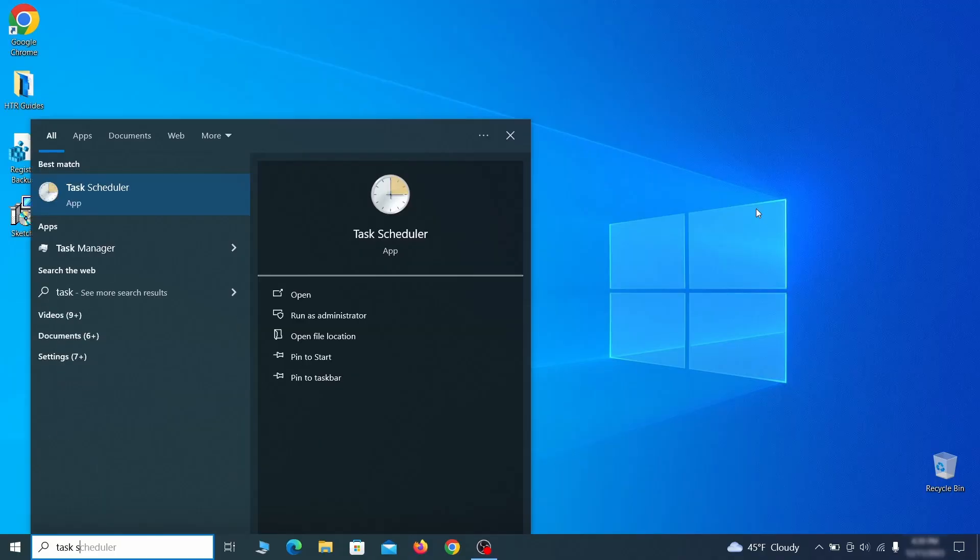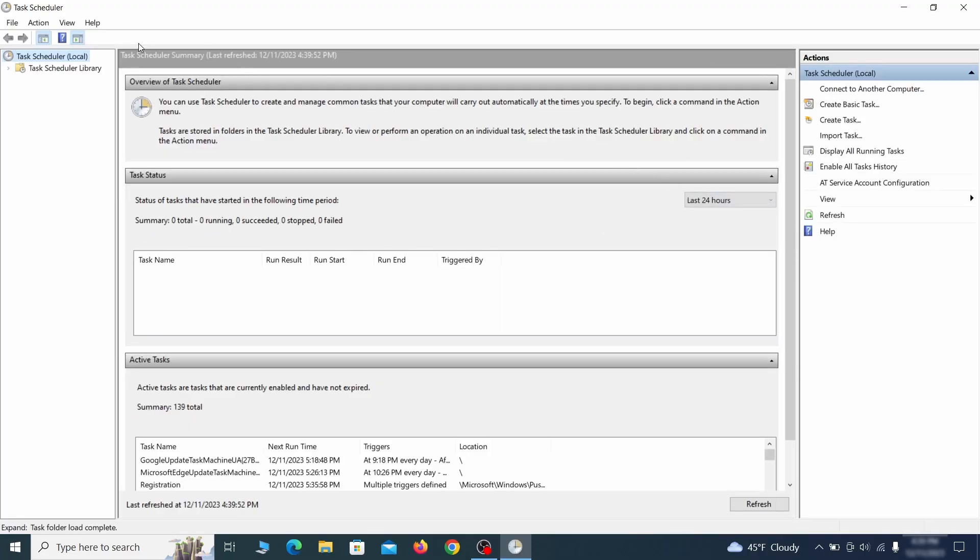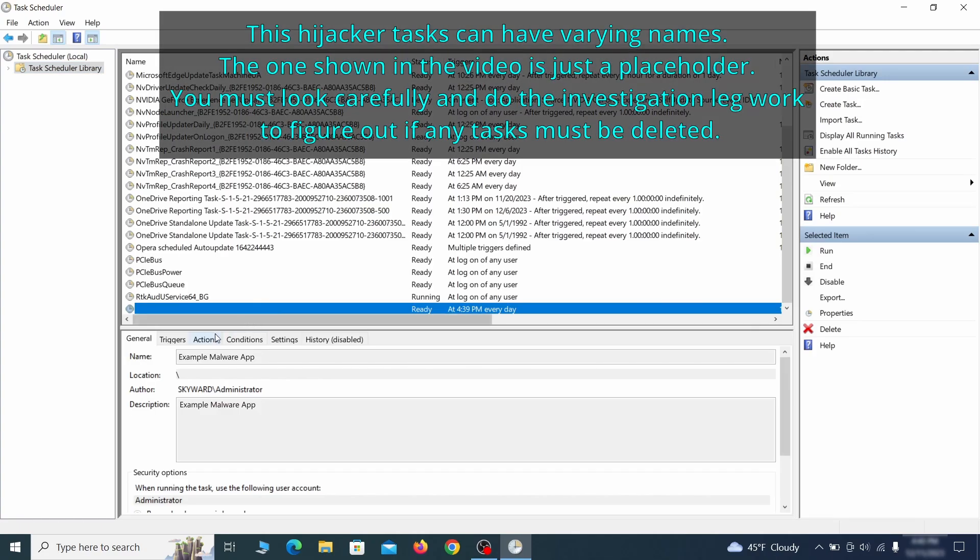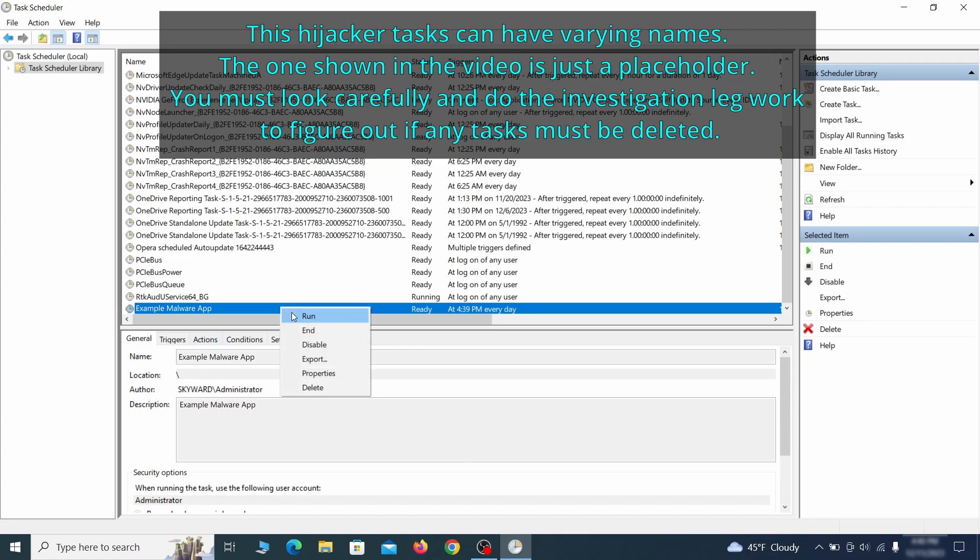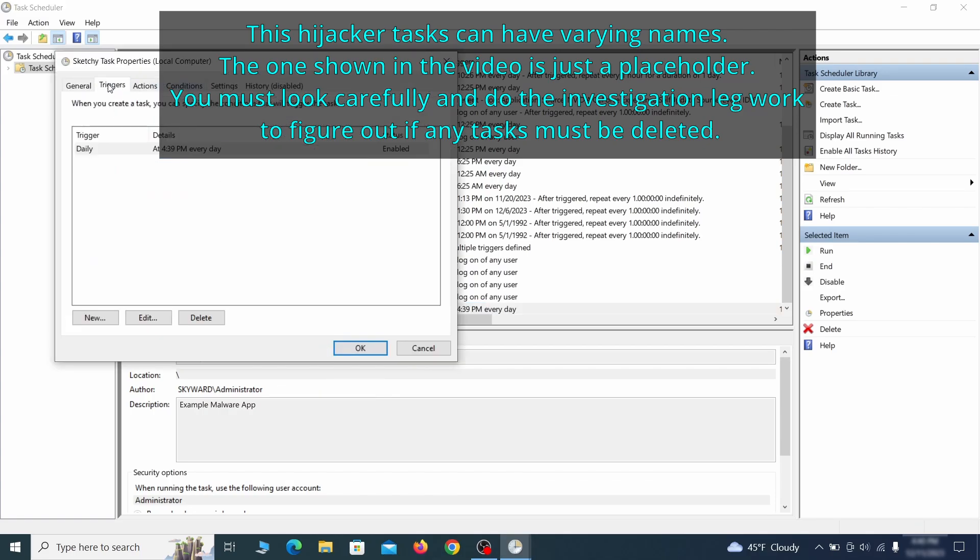The next thing you need to search for in the start menu is the task scheduler. Once you open it, click on task scheduler library from the top left and carefully look through the names of the different tasks, looking for anything that's oddly named. If you think a particular task is suspicious, right click it, go to properties, check what triggers it in the triggers tab, and check what action it performs in the action tab.